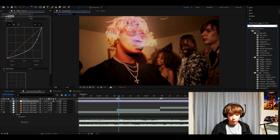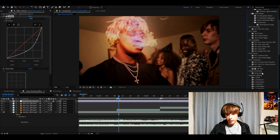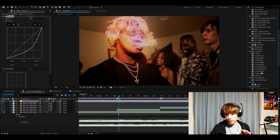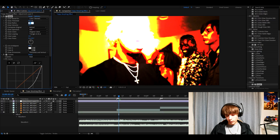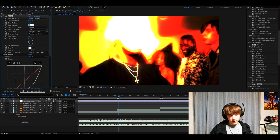Now you need to add glow. Just the normal glow, although you can mess around with other glows. Make the glow threshold 63.5%, the glow radius to 77, and the glow intensity to 0.4.